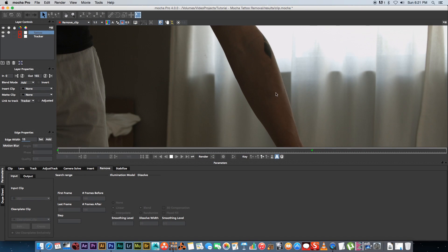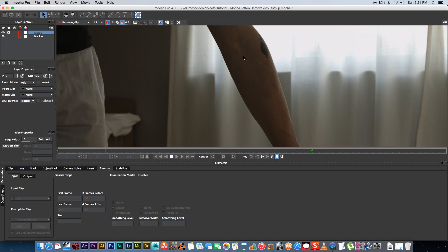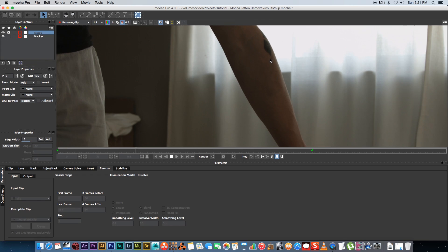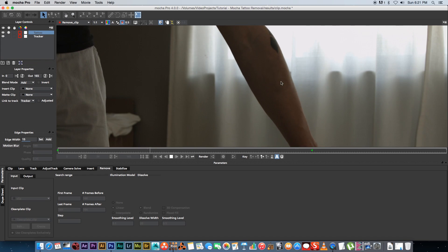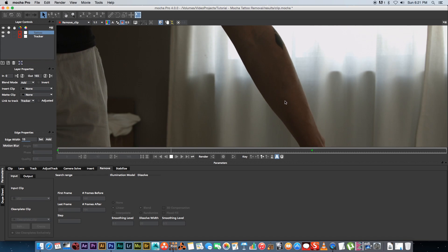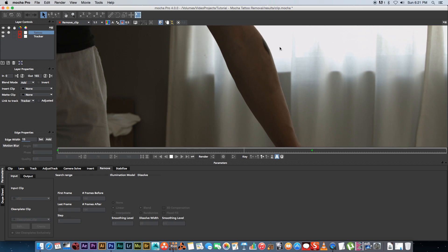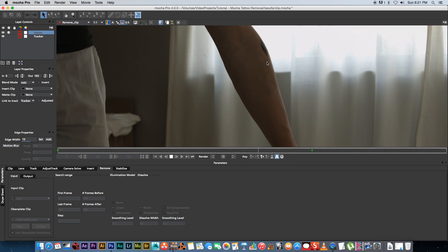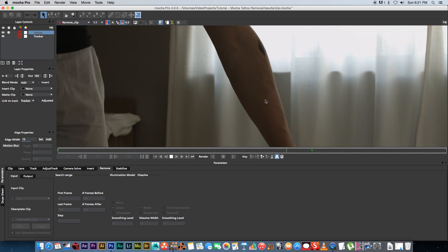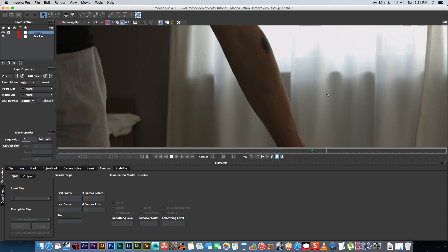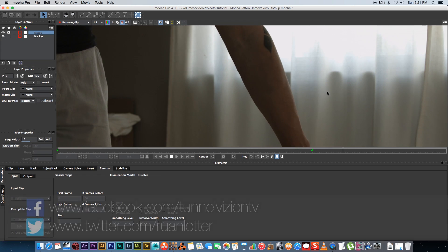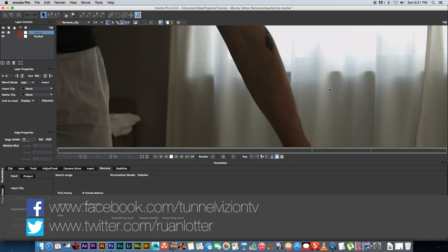As you can see it's looking pretty good. You can obviously spend a bit more time in Photoshop and do a better cleanup job, but I think that looks good for this tutorial. Even with my arm turning, the illumination and lighting change is blending in very nicely — I think it's pretty good for a very quick job.